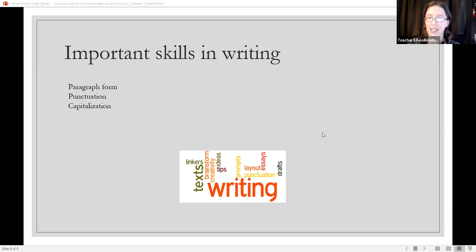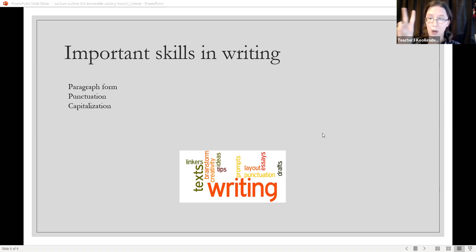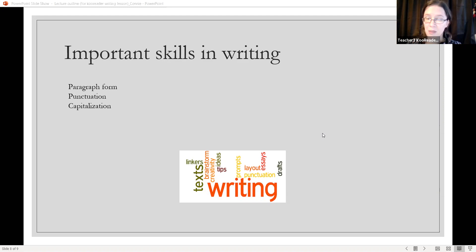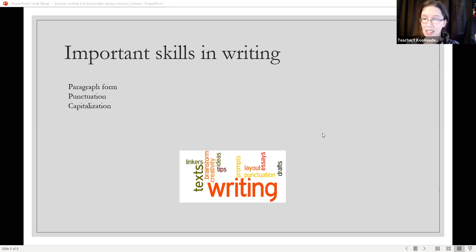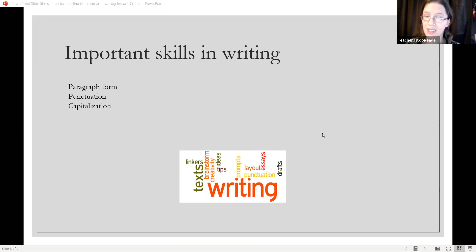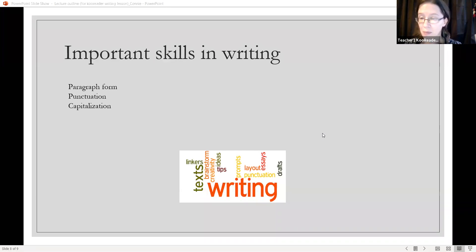Important skills in writing — I'm going to mention three: paragraph form, punctuation, and capitalization. First, paragraph form. Each paragraph should have its first line indented. Each line in a paragraph should have a space between them. This is whether you are handwriting the paragraph or typing the paragraph.